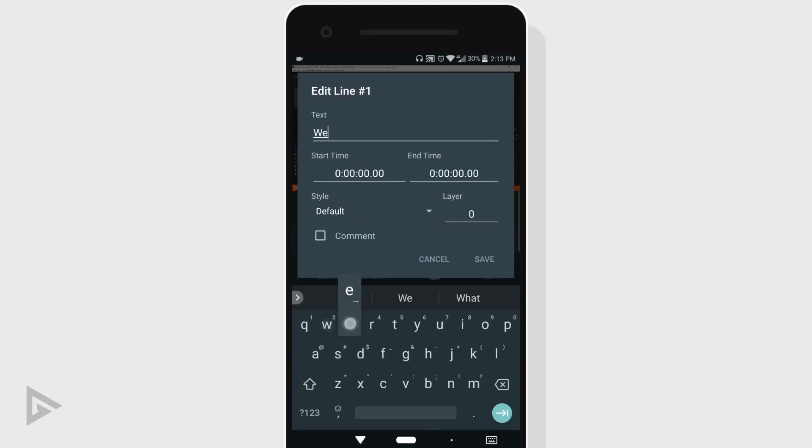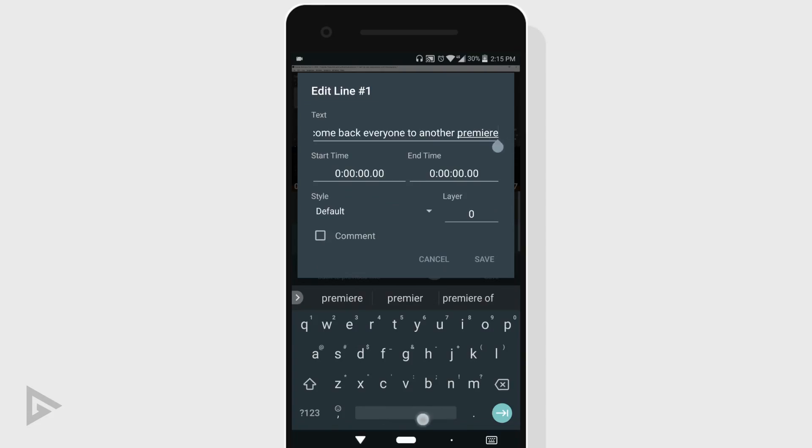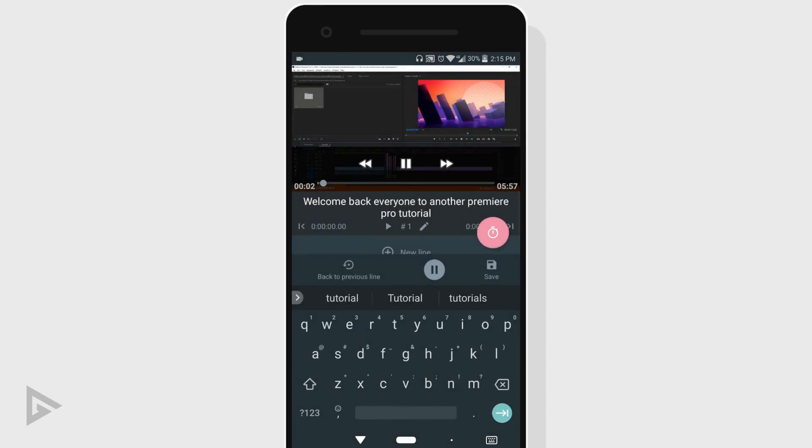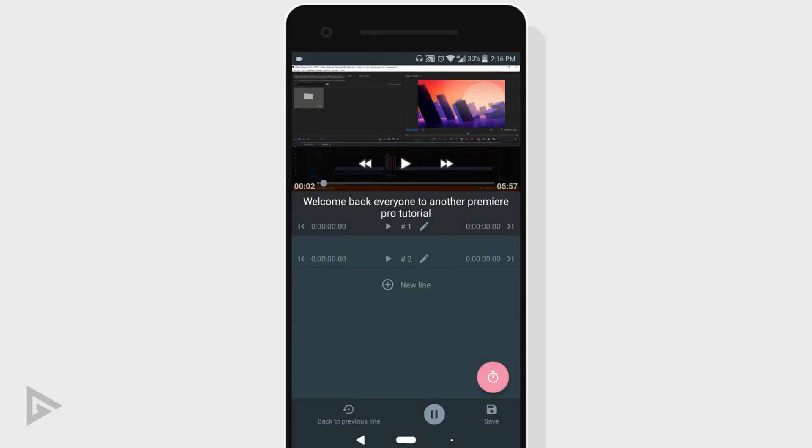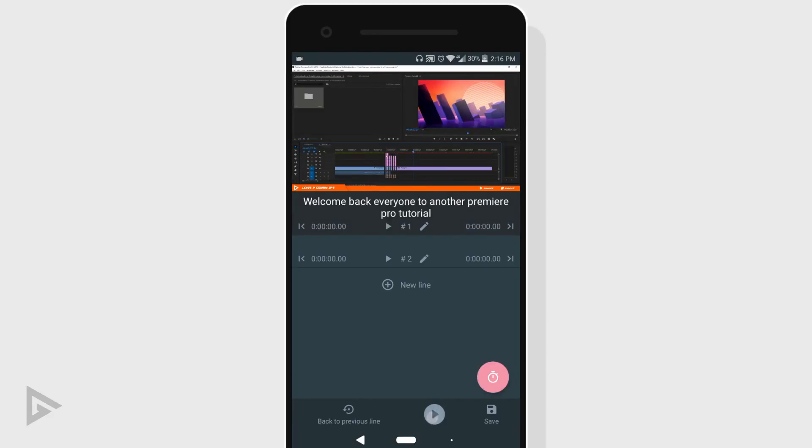And now you basically play your video, memorize the dialogue, write your caption, tap save and keep doing this until you have finished writing subtitles for your whole video.